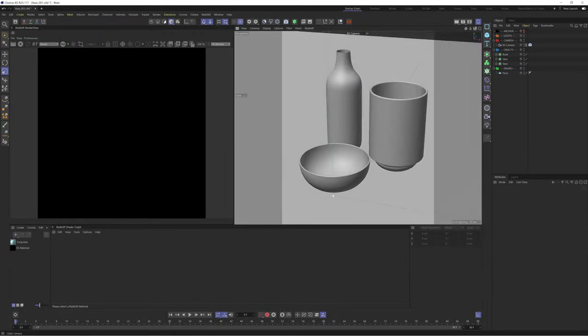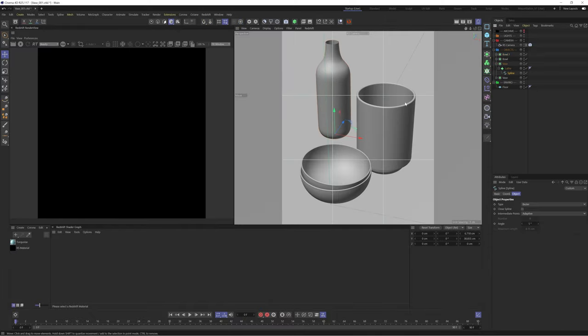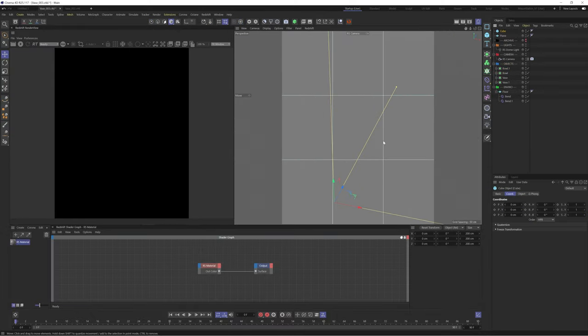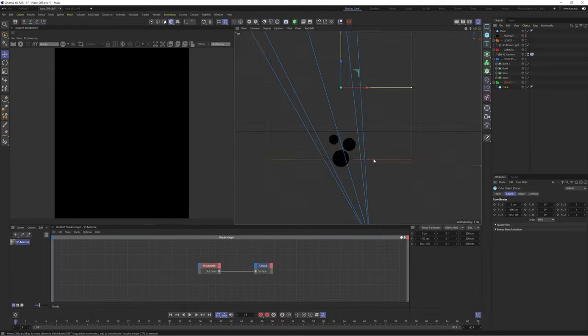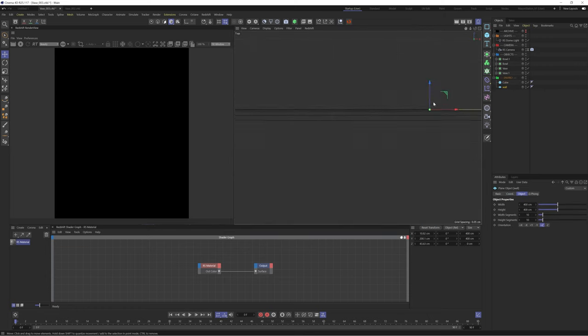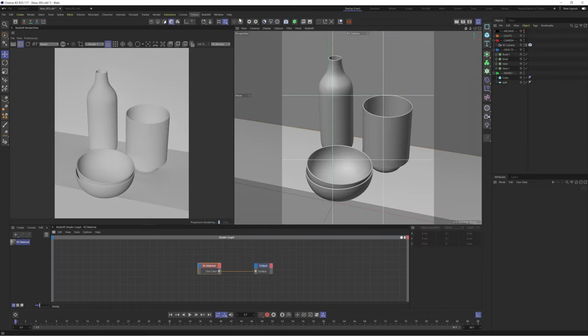Before we start texturing we'll get the scene setup including lighting and composition. This is a pretty simple setup, just setting up a camera and using a cube and plane to create a floor and wall. Let's dive into the lighting.